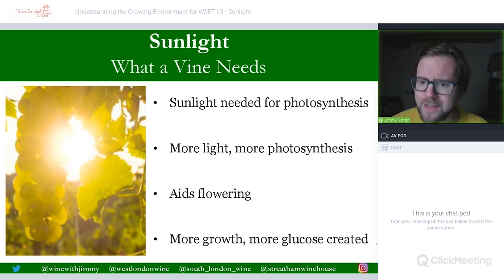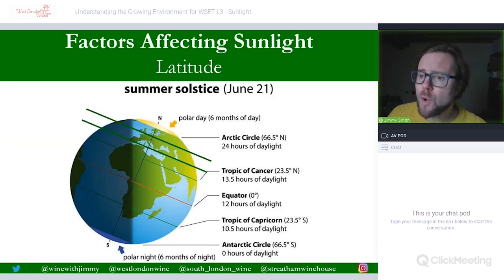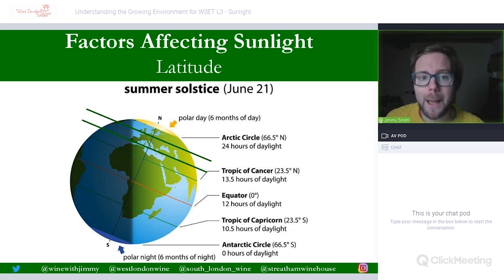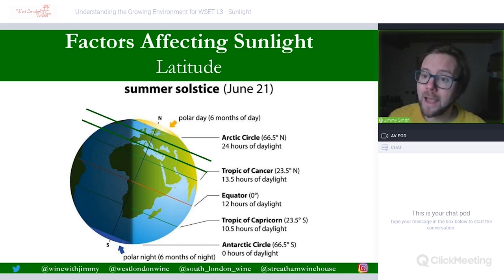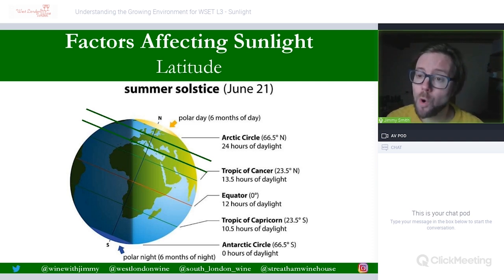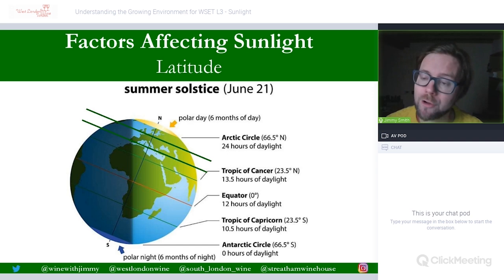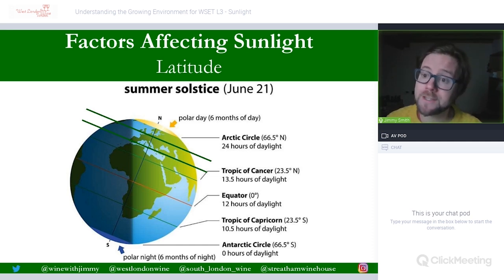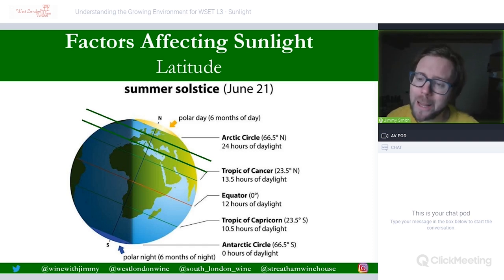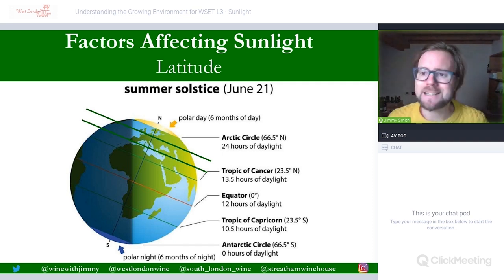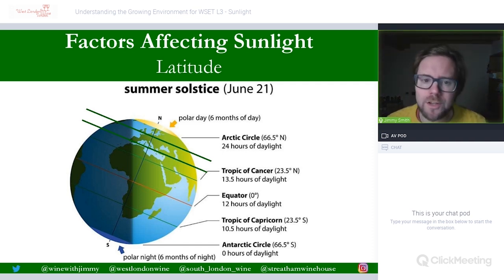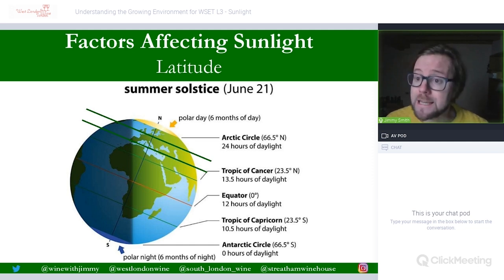Now let's look at the factors that affect sunlight. Latitude affects sunlight, and to understand this we need to understand how the earth rotates around the sun and its tilt. On this diagram you can see the tilt of the earth as it rotates around the sun. The earth is not perfectly level as on a map — it is tilted roughly at around 24 degrees, as shown by the line from the south pole to the north pole.